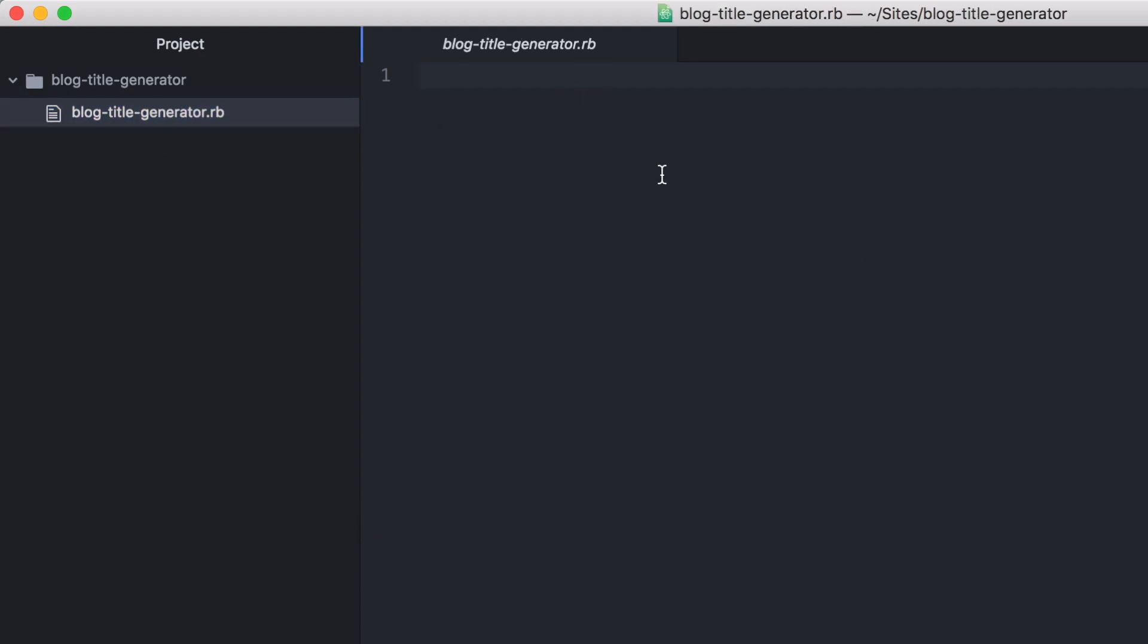Now we can open up this folder in our code editor. I've opened up this Ruby file that we have created and we're going to create a class here called BlogTitleGenerator.